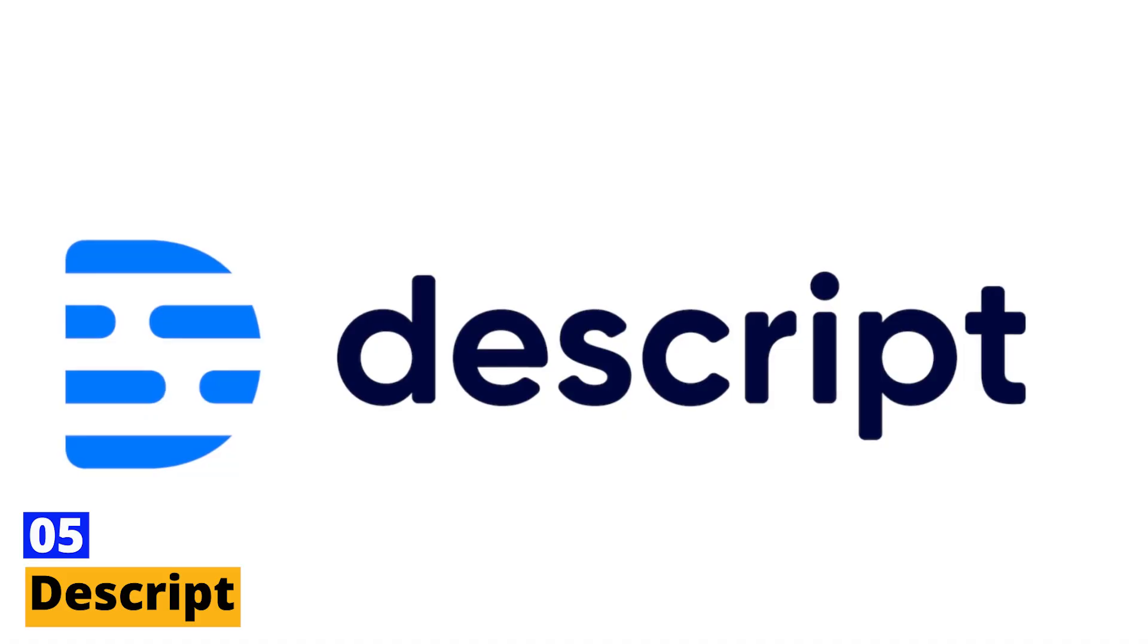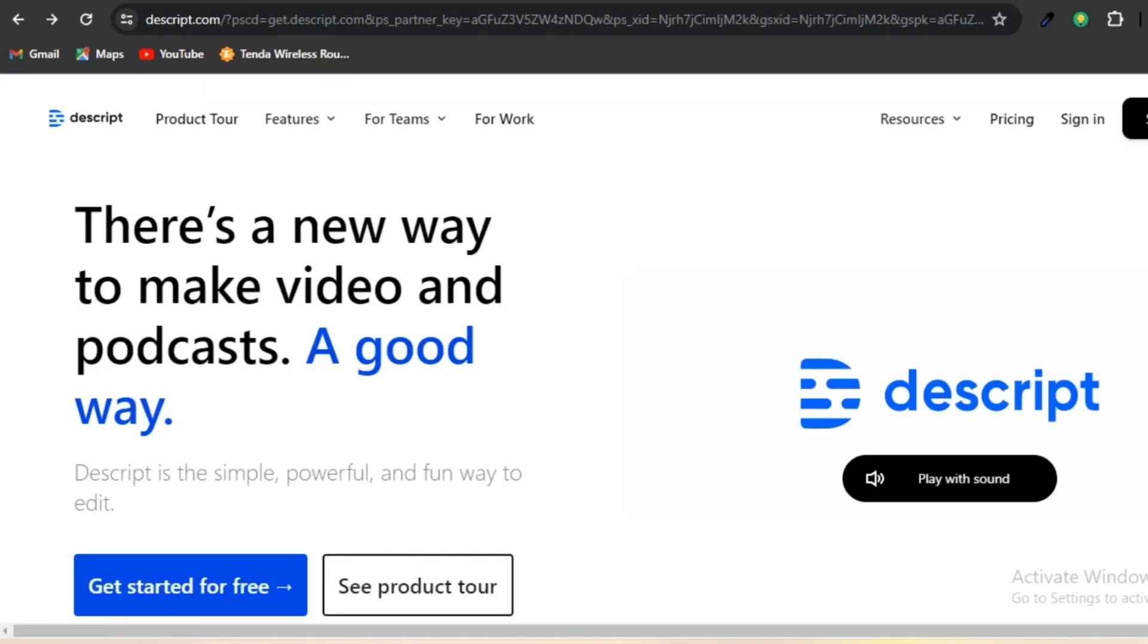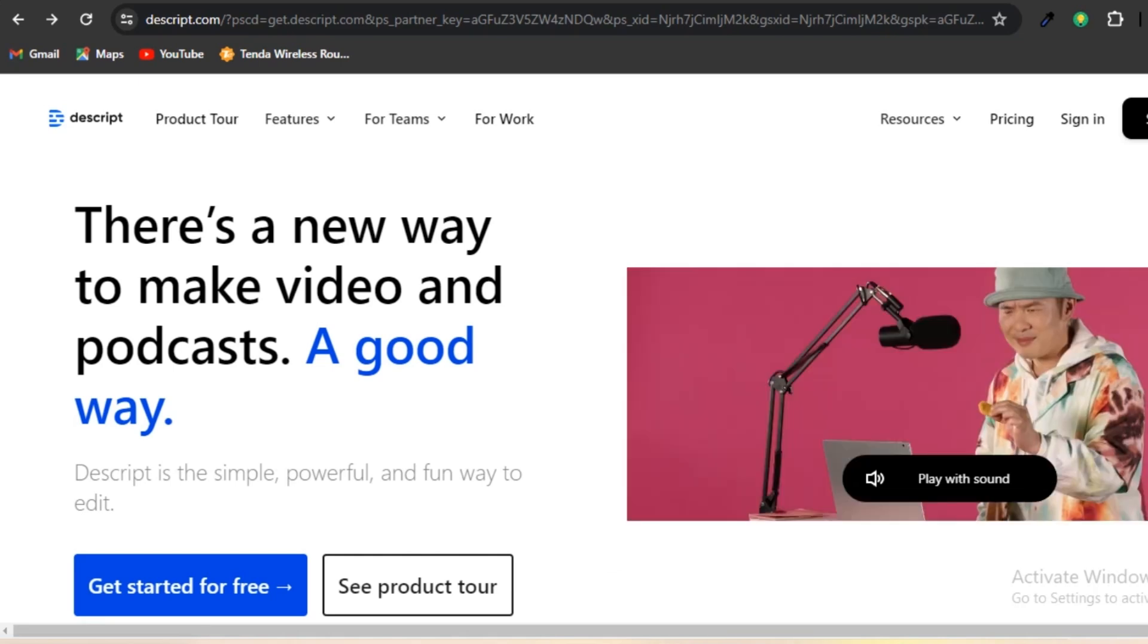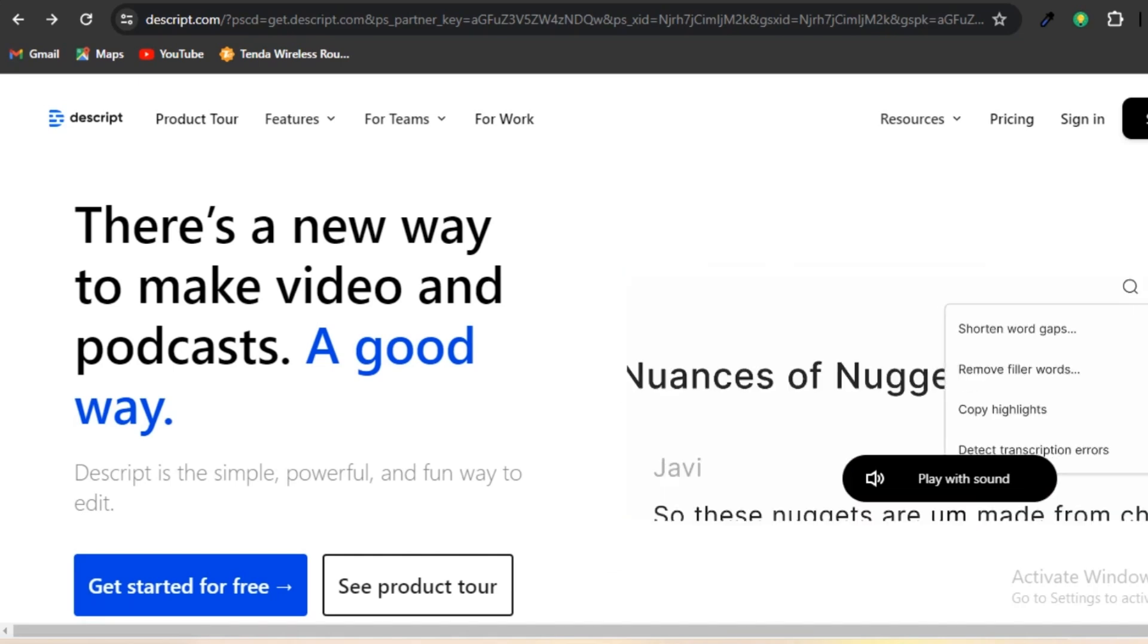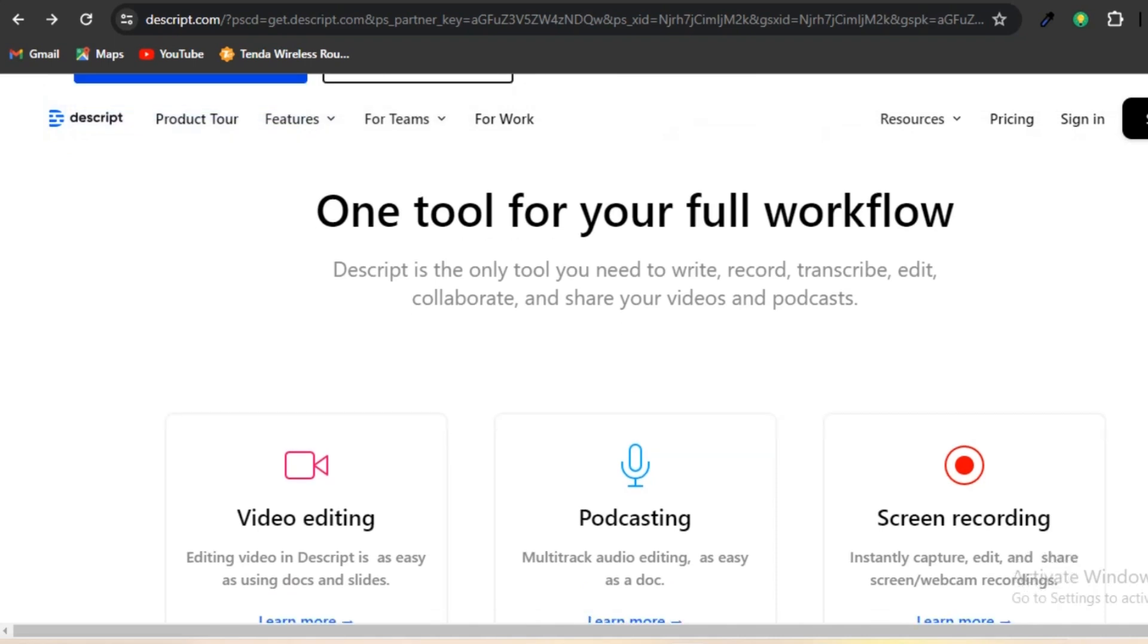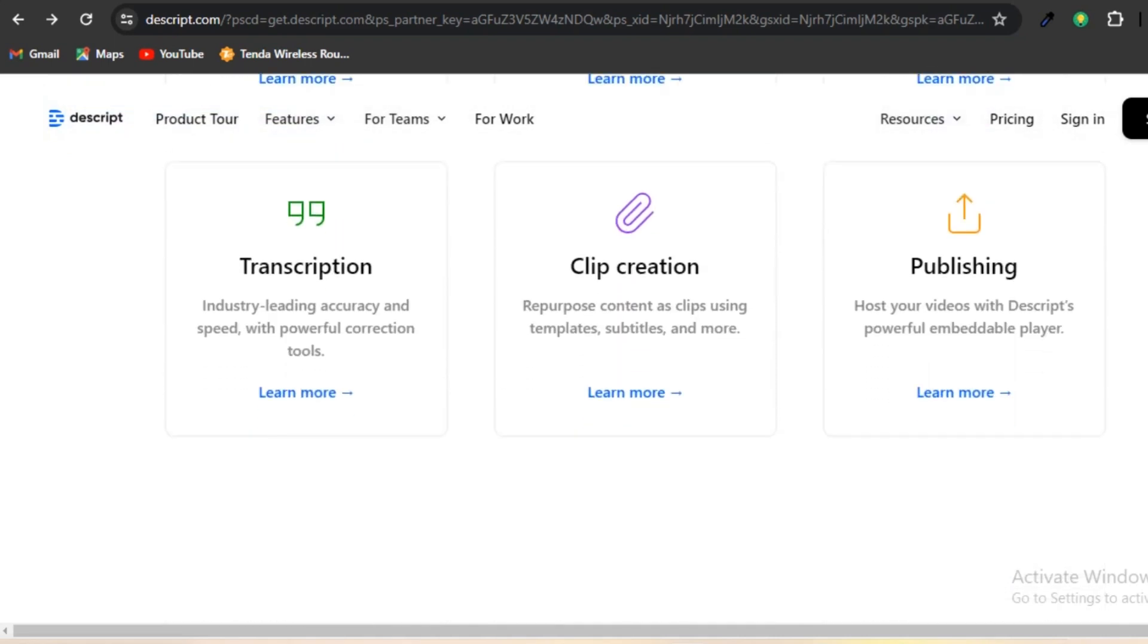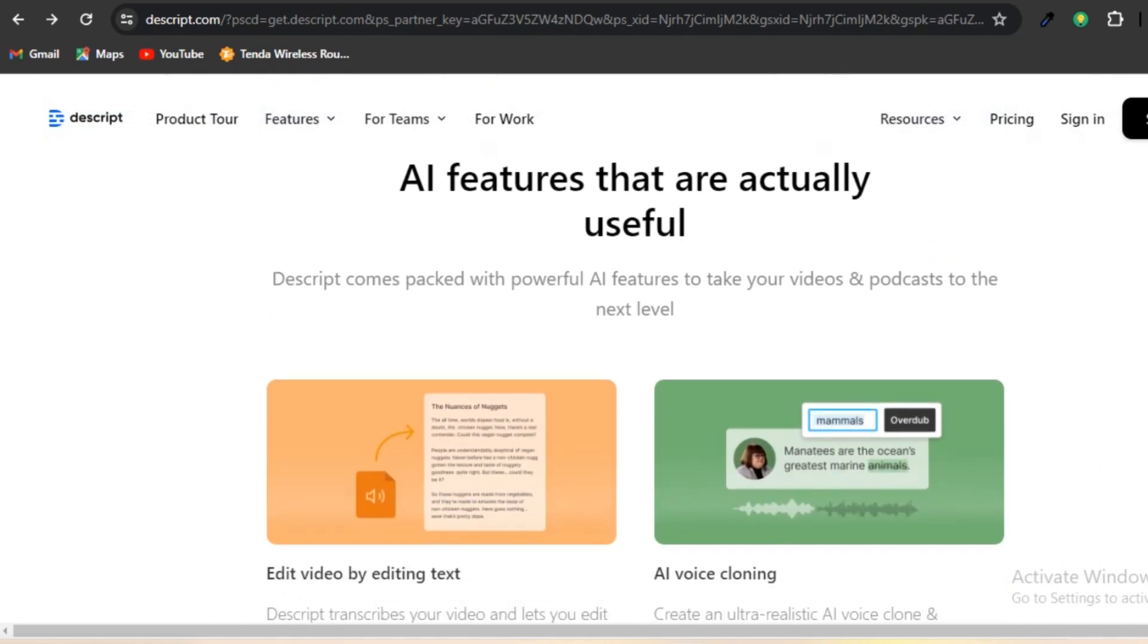Number five, Descript. Descript is an application for editing text and audio that makes use of artificial intelligence technology to make the editing process more expedient and effective. Automatic transcription, multi-track editing, built-in effects, tools for collaboration, and integration with other applications are some of the features that it offers.